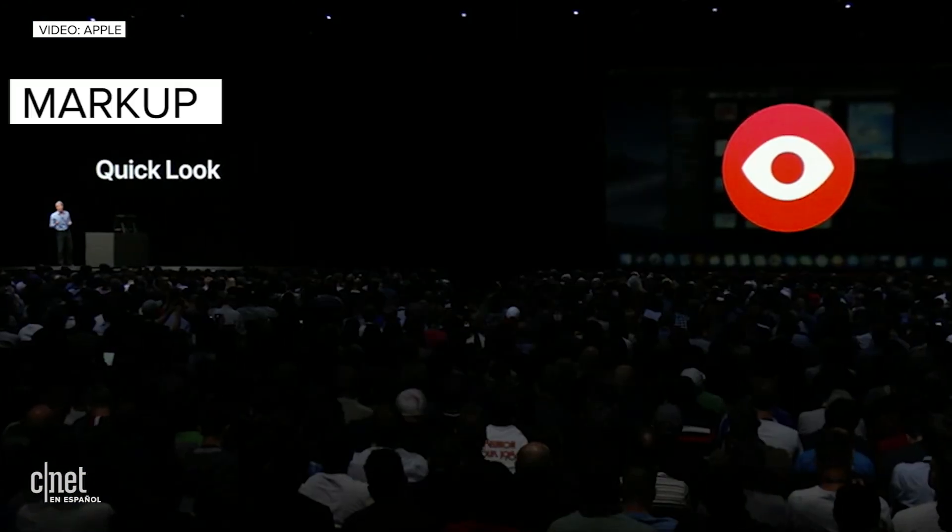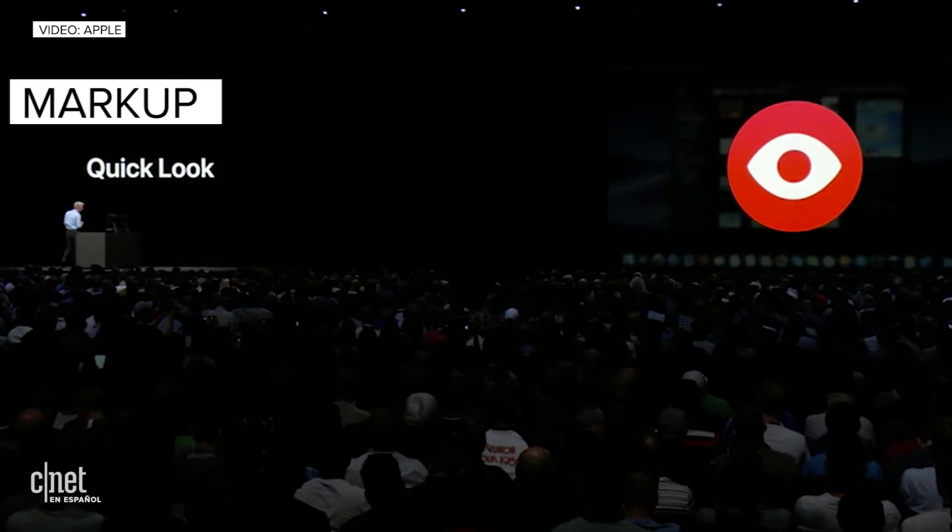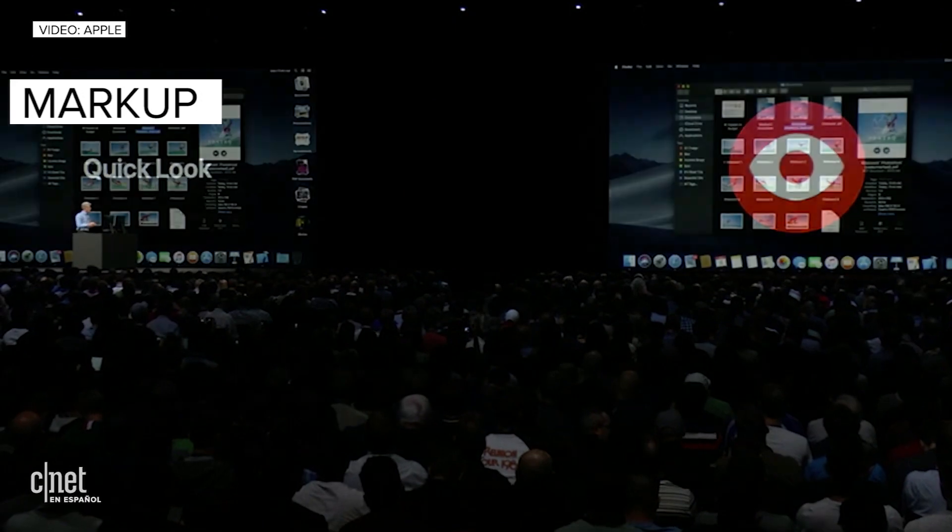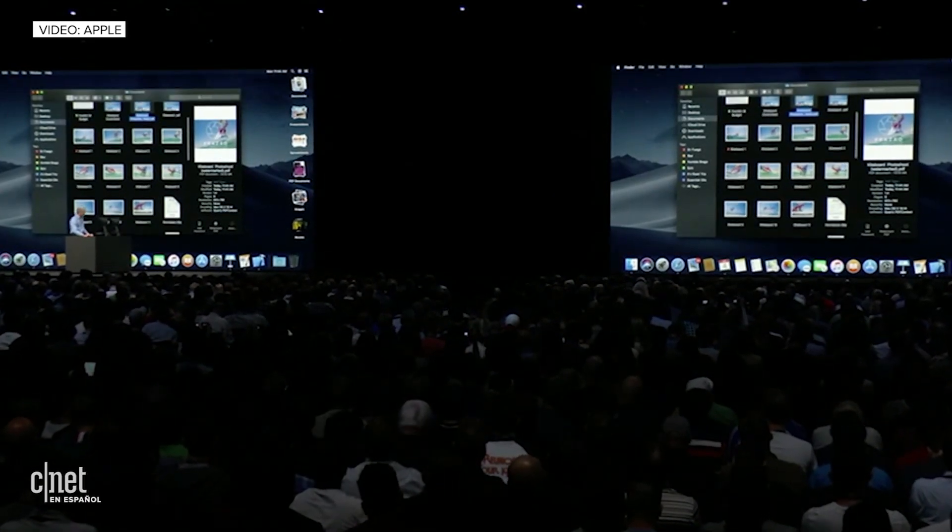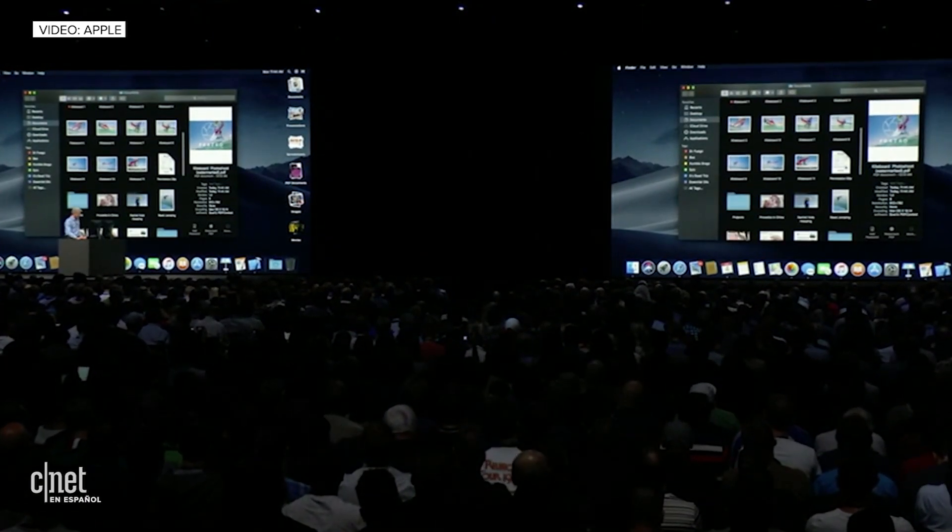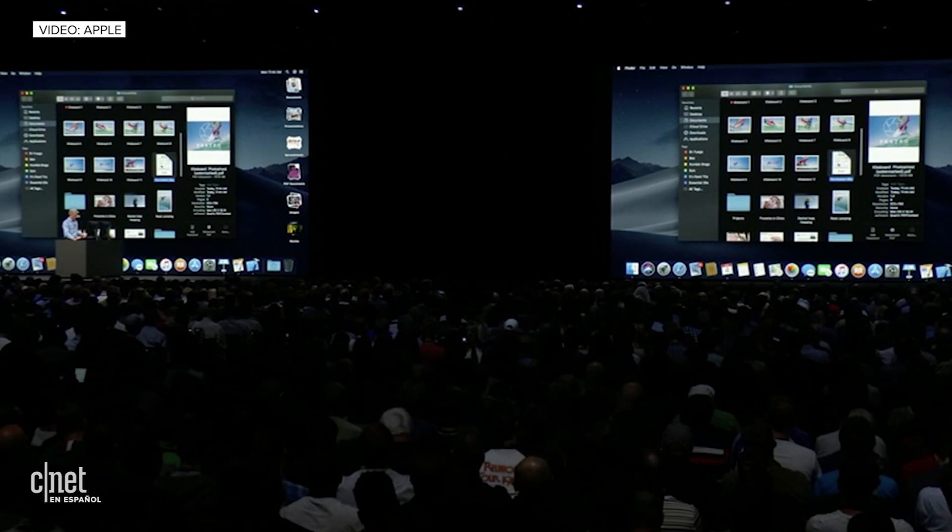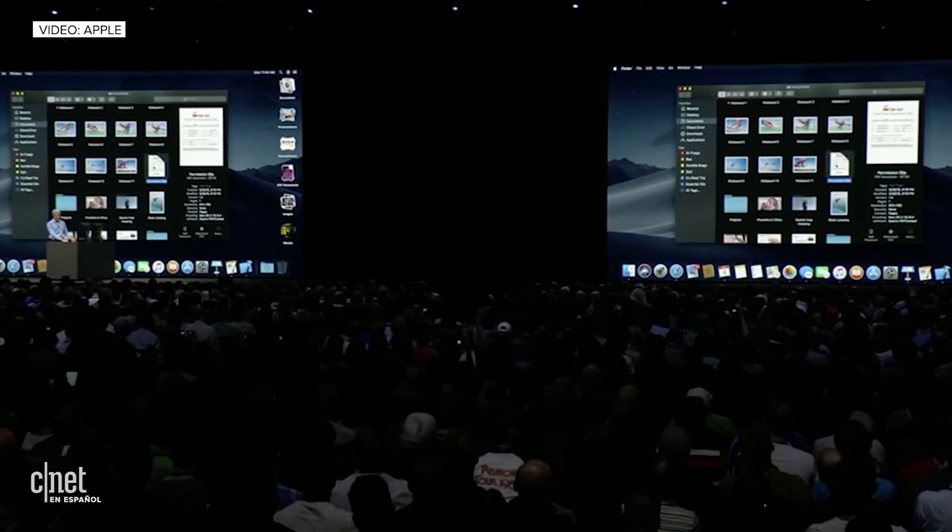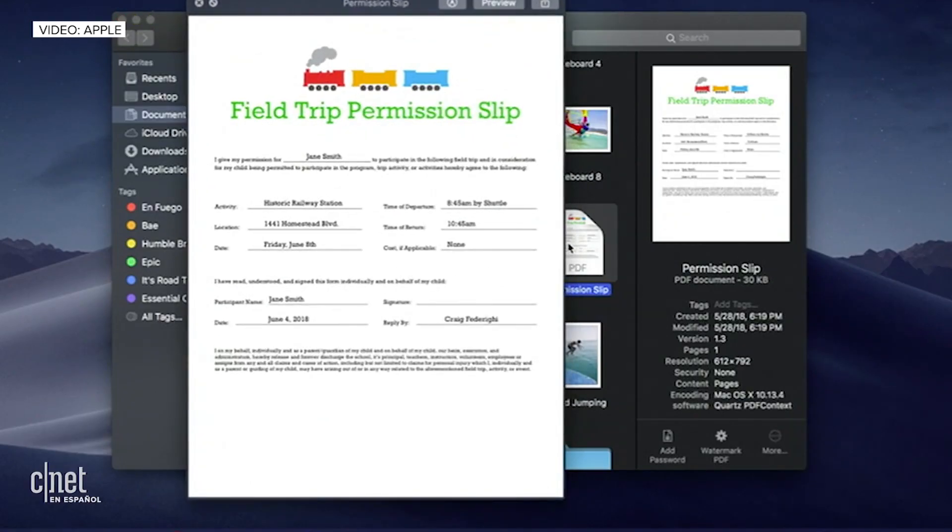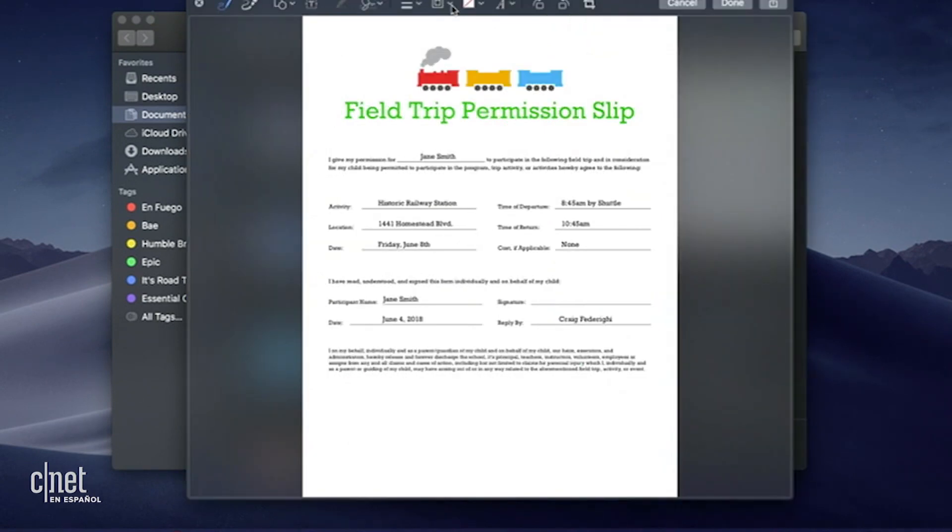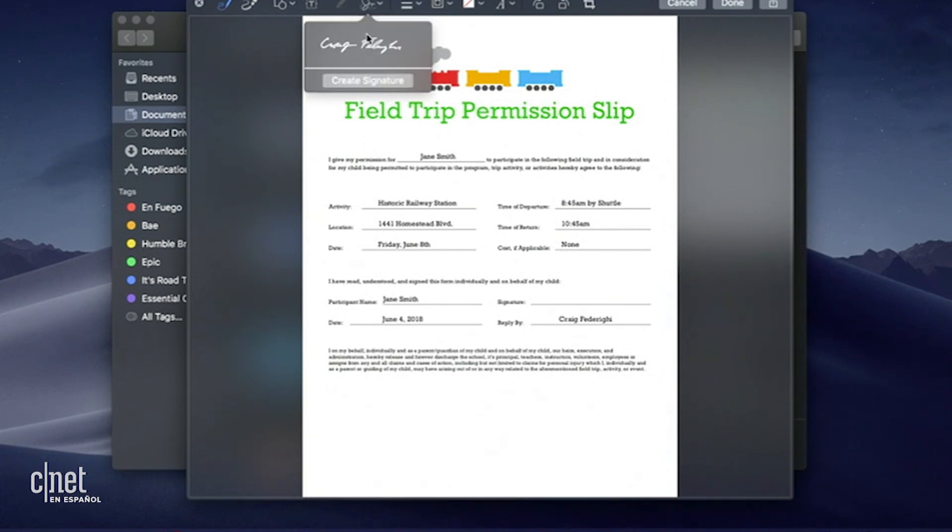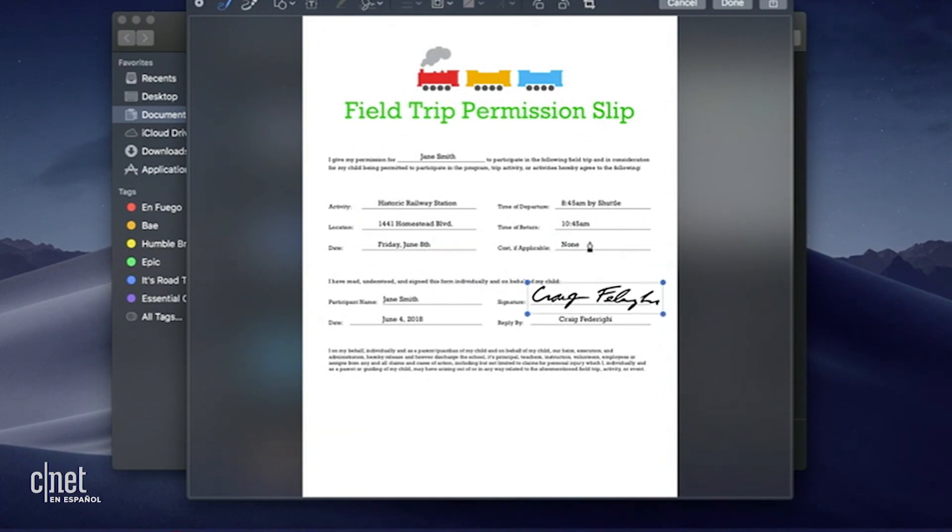We've made QuickLook more powerful than ever by integrating markup. Let me show you how it works. So you see down here, I have a permission slip. And it's a PDF document. I'm just going to hit tap space bar to quick look it. And you notice now I have the option to invoke markup. I click, and now I have access to my markup tools, including my ability to sign this document. I can just drag out my signature like this.